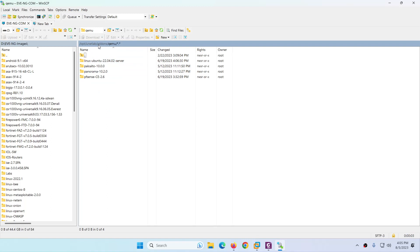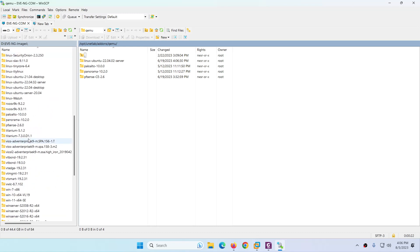Once logged in, it will land you in the root directory. You need to navigate to the directory: /opt/unetlab/addons/qemu. The right side is the EVE-NG server and the left side is my local machine — I'm in the D drive where I have my EVE-NG images.